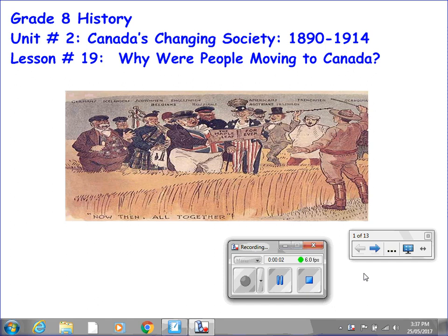Welcome back to Grade 8 History, Unit Number 2, Canada's Changing Society, 1890–1914. This is Lesson Number 19: Why Were People Moving to Canada?